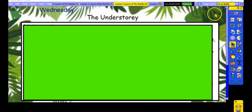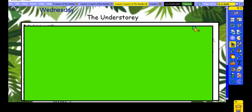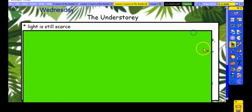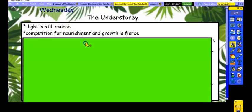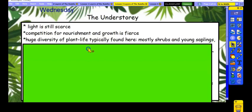So this layer covers the understory and the under-canopy — both levels that sit between the forest floor and the canopy itself. So for the understory, hopefully you've got plenty of notes. The light is still really scarce — not very much down there, still pretty dark. And the competition for nourishment and growth is really fierce, meaning all the plants are trying to fight for the light. When those trees fall down, they are trying to get to that sunlight so they can grow the quickest and ultimately reach the canopy.